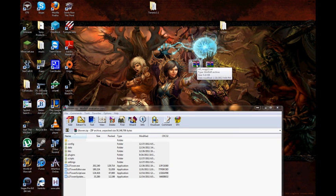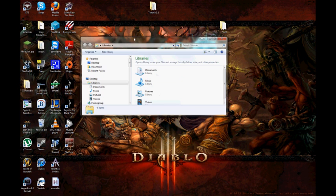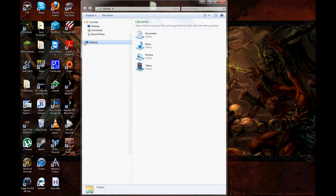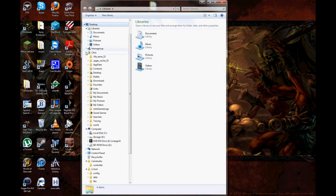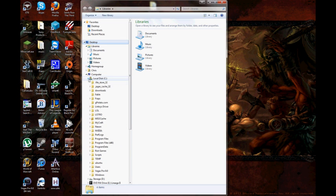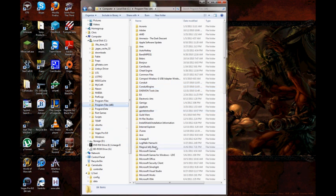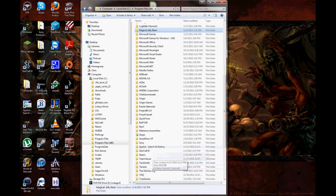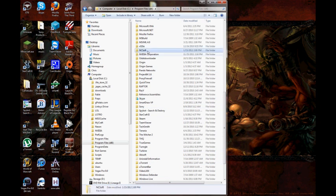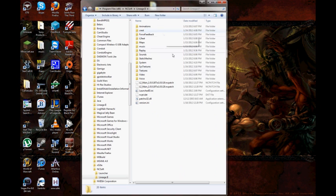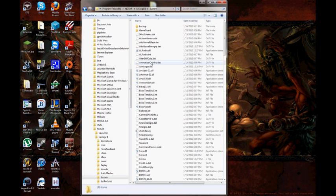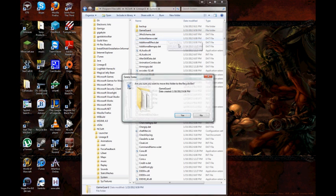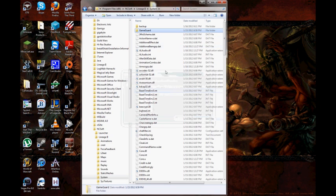Then you're going to go to your file browser of choice and go to wherever you store the game at. You're going to go to your program files, go to NCSoft, go to Lineage 2, go to Systems, and you're going to delete GameGuard. I can't do it because I have the game running, but you're going to delete GameGuard.